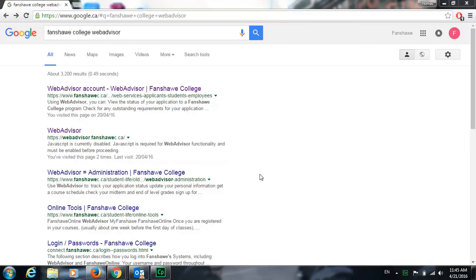Hello and welcome to Fanshawe International's guide on how to use WebAdvisor. Today we'll be going over how to log in and utilize the WebAdvisor platform.